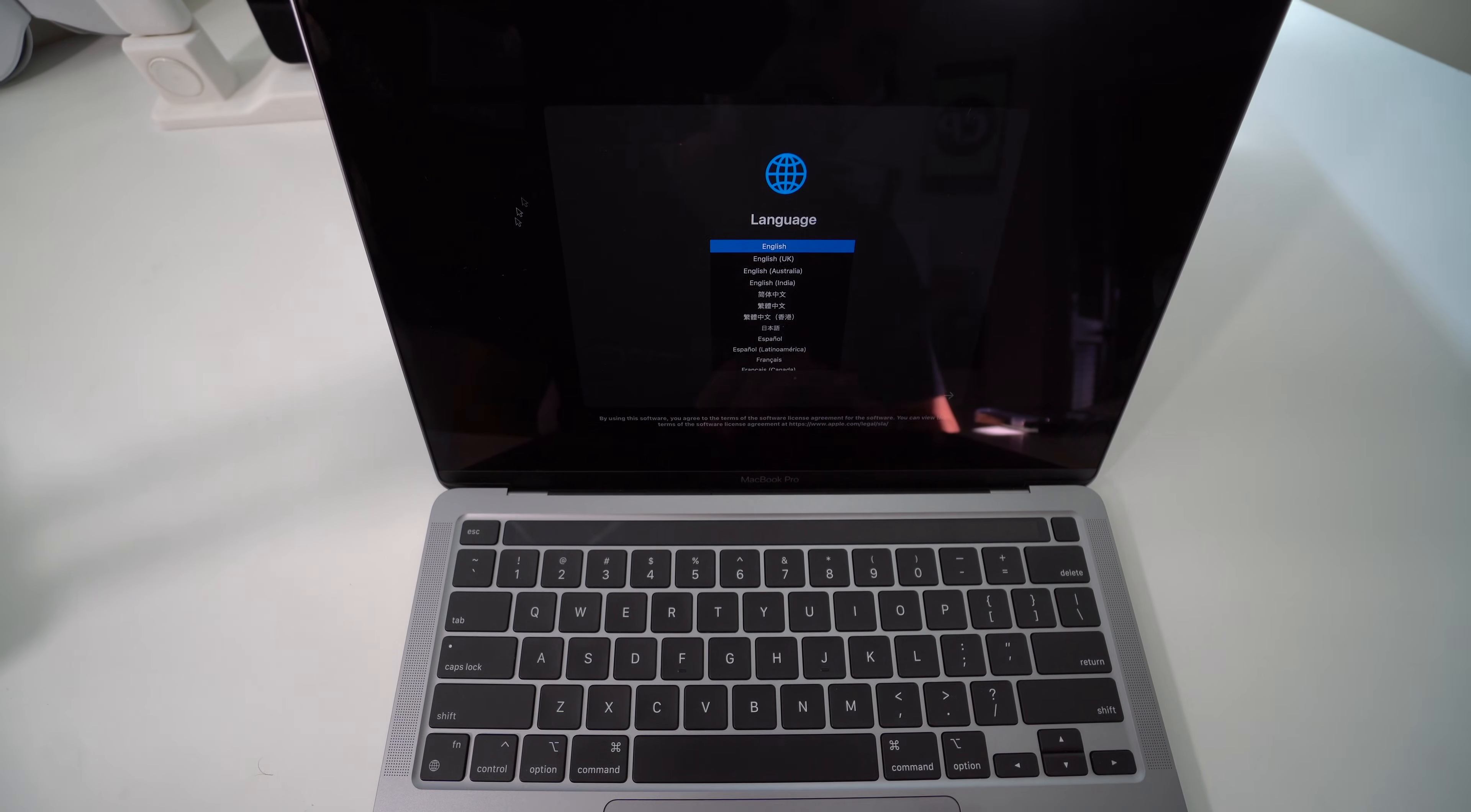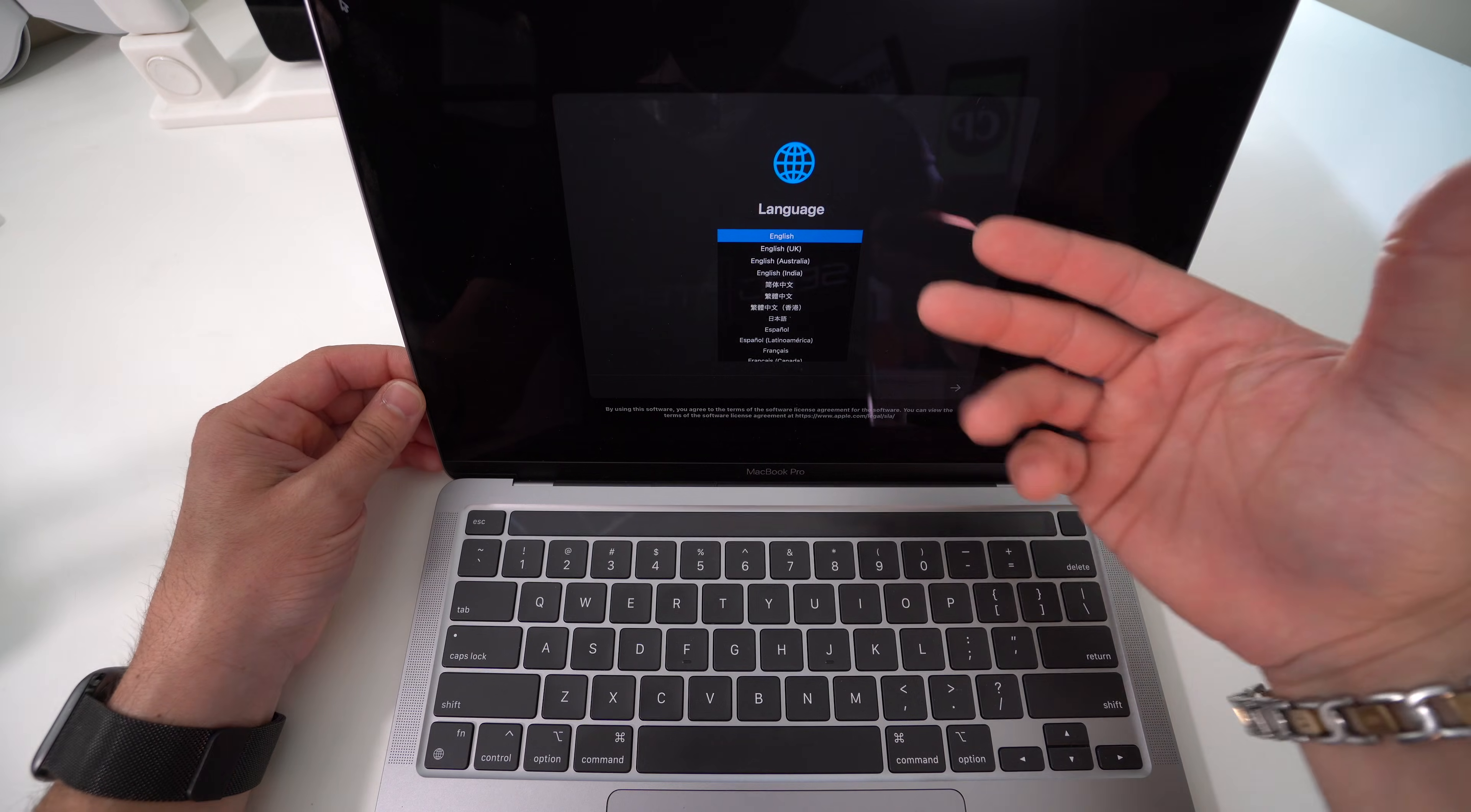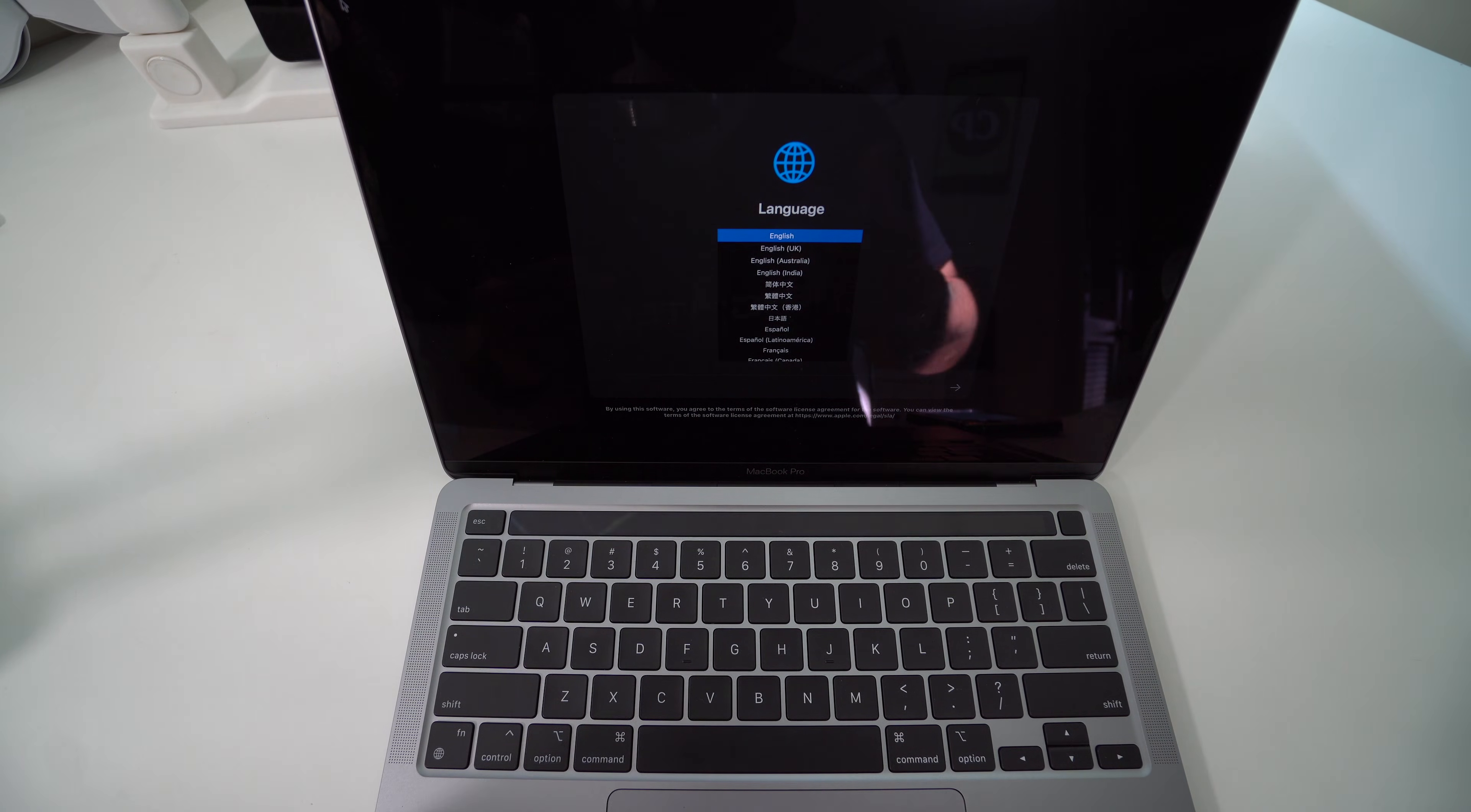It'll take us straight to this screen right here, which is the initial setup of your MacBook Pro or MacBook Air. Go ahead and finish up setting up your MacBook here by selecting the language and going through all of these setup options.